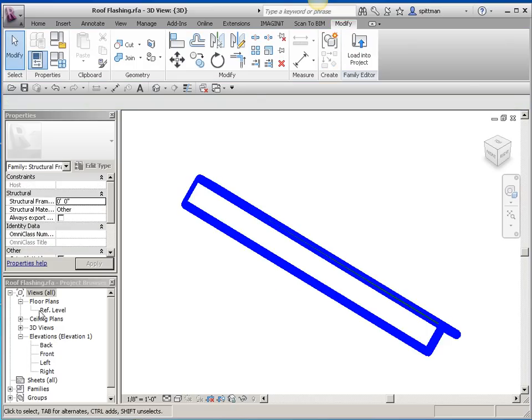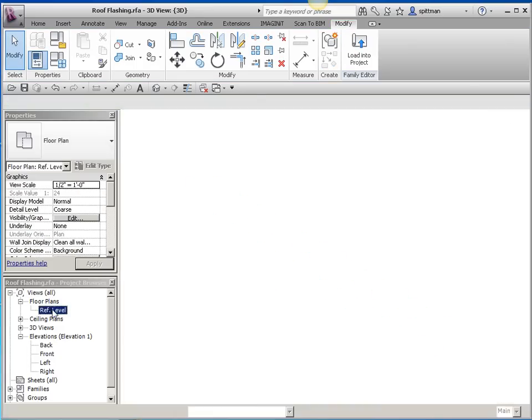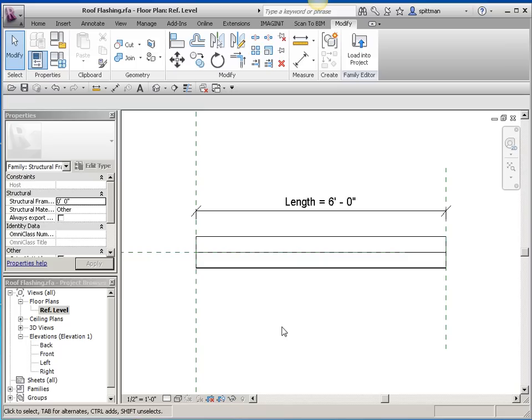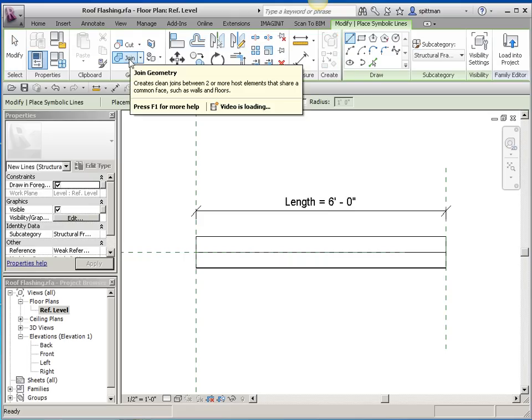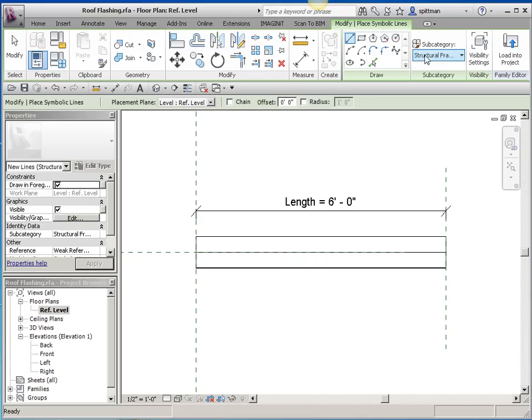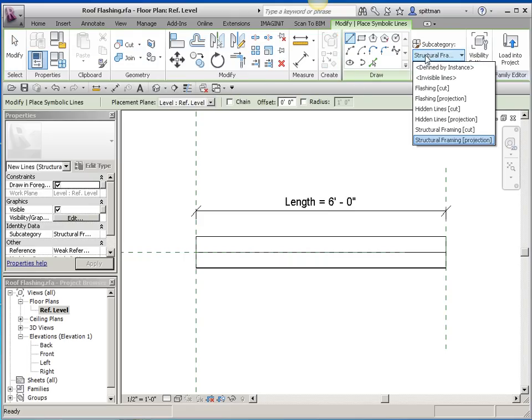And then I'm going to add a symbolic line. And you could do this as symbolic or modeled. It's kind of up to you. It's probably more common to do it as symbolic but either way will work. So on the annotate tab, I'm going to create a symbolic line. And I want to make sure I pick my flashing projection.